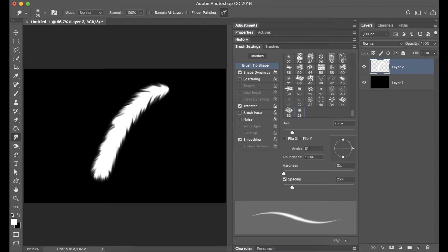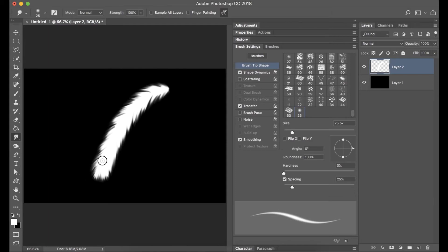This is just a real simple tutorial on how to create a feather in Photoshop using the smudge tool.